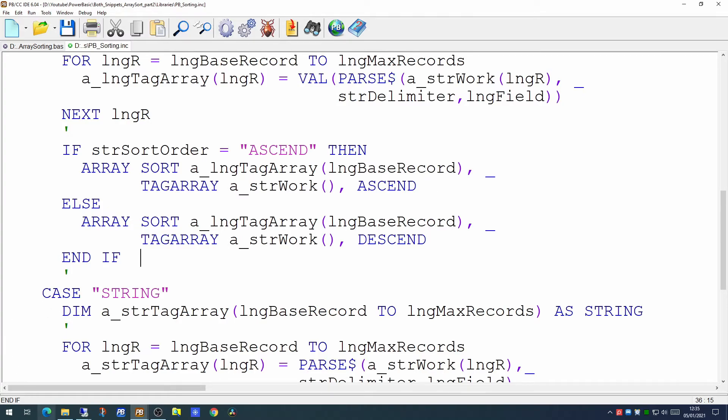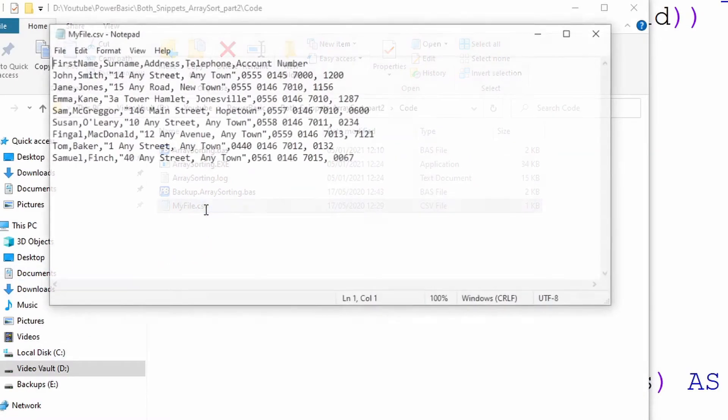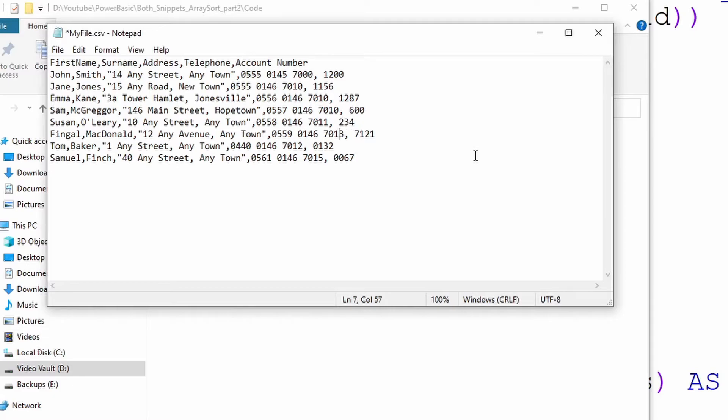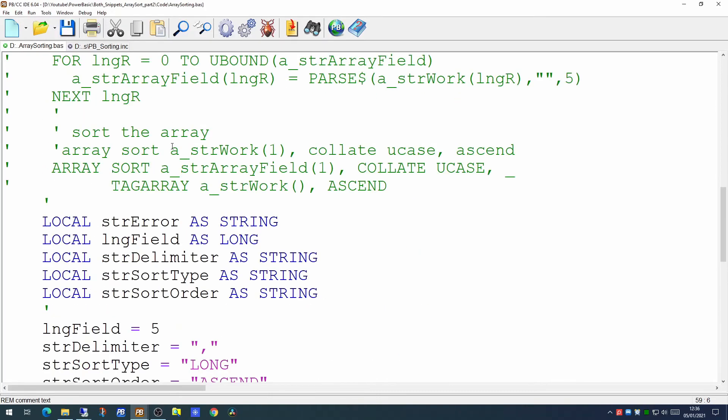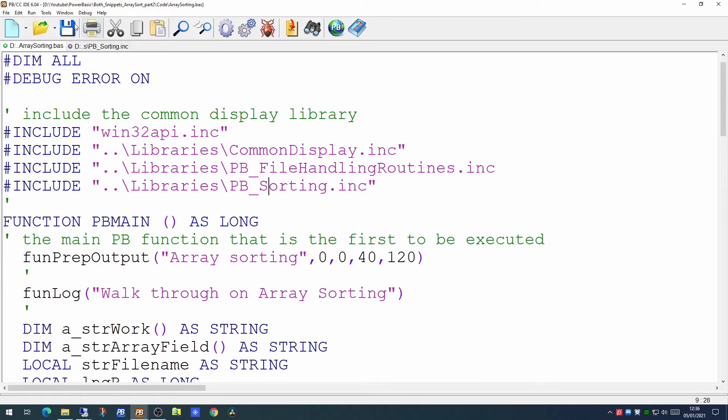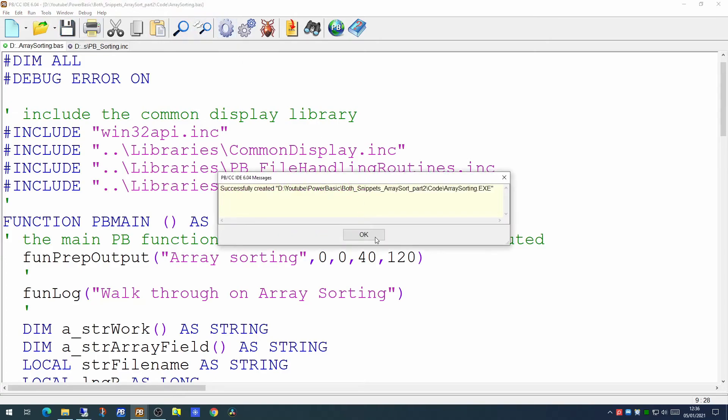Now if we have a look at the CSV file at the moment all the values in here are zero filled which means it would sort alphabetically. If we remove the leading zeros it would no longer sort in an alphabetical sense. So if we save that now we will need to include our new library at the top and let's just try a quick compile to make sure we haven't missed anything. OK.